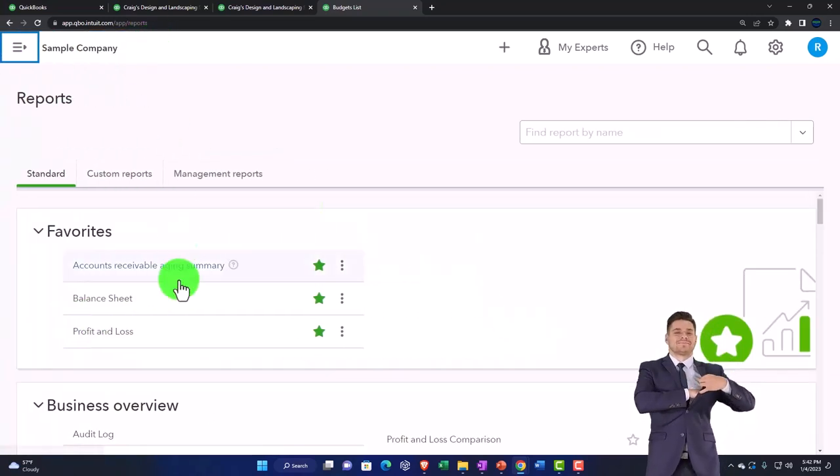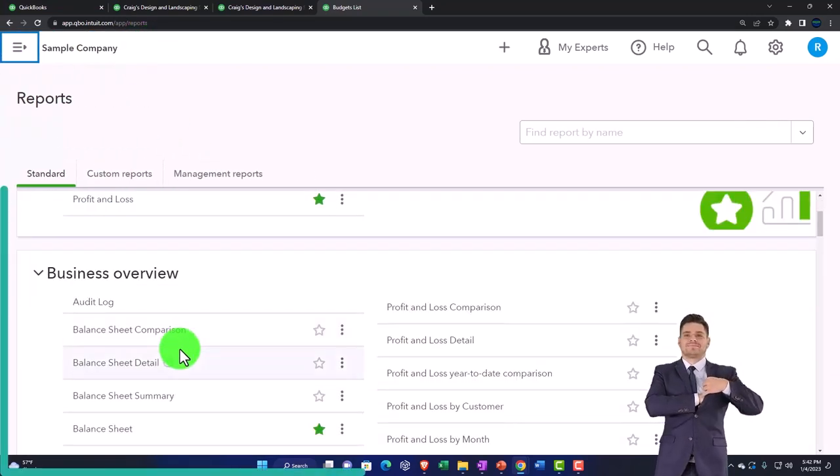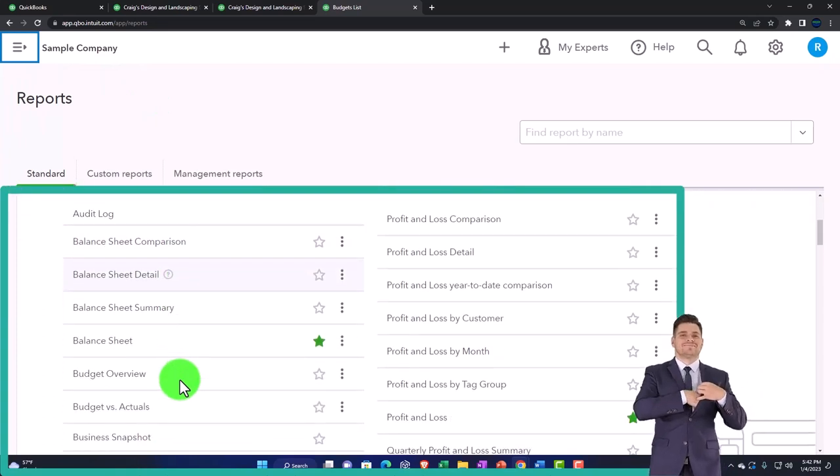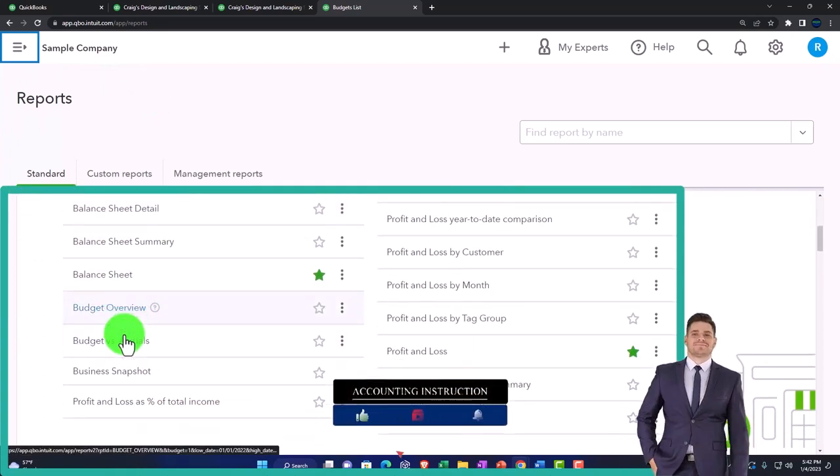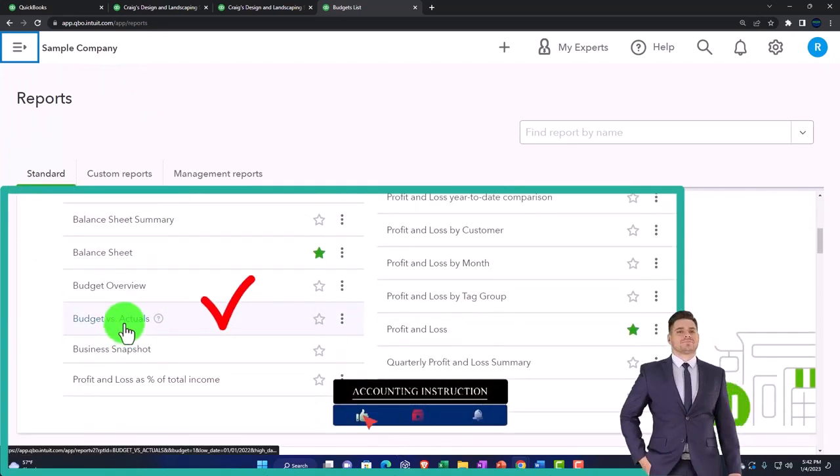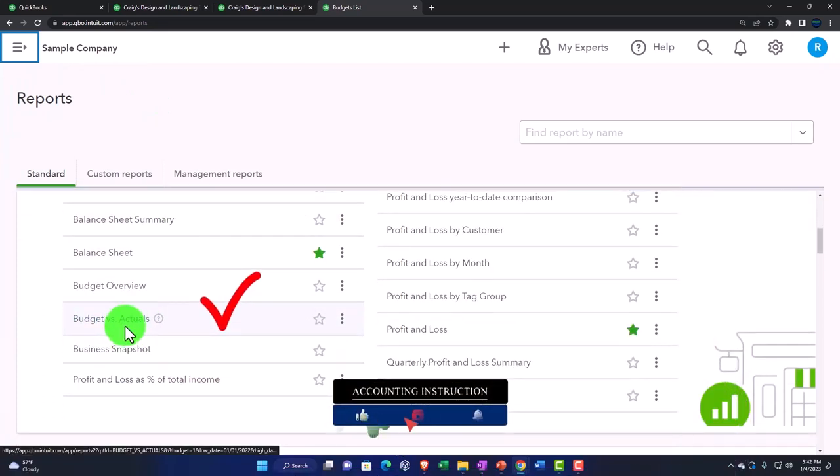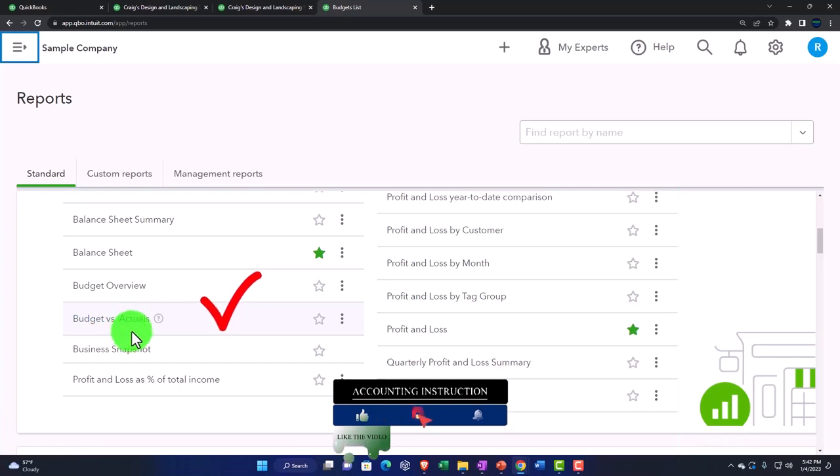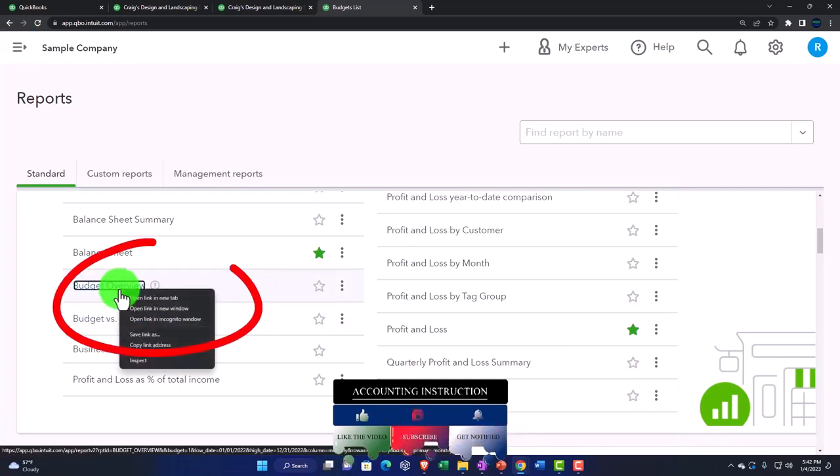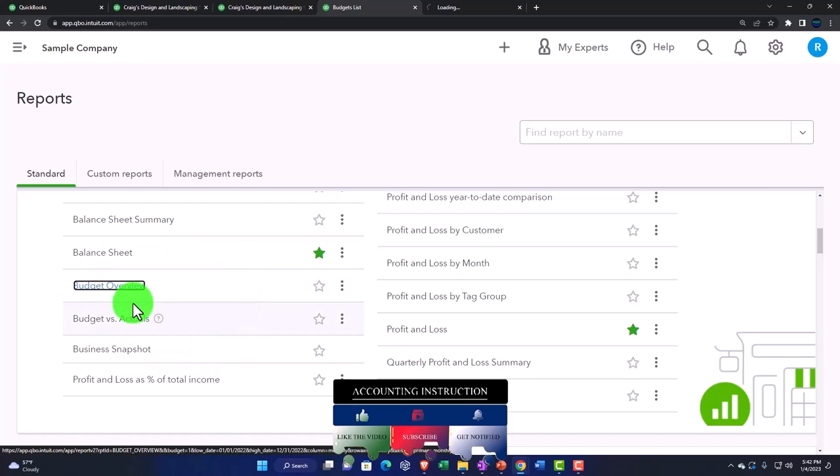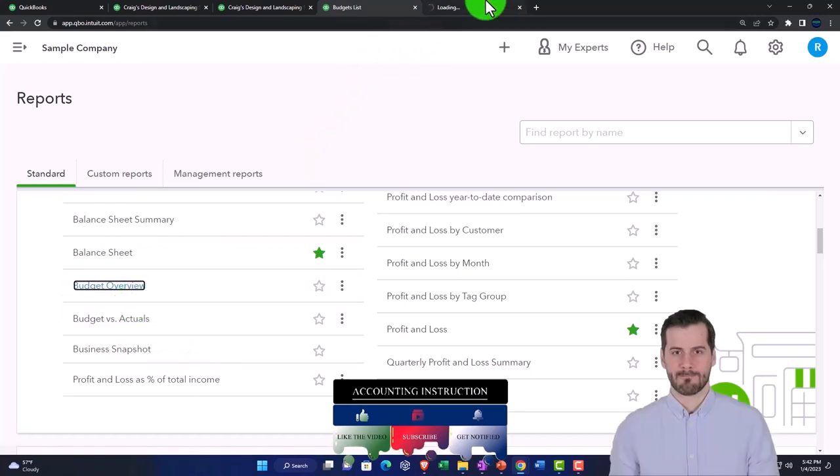And then in the overview, now we've got our budget overview, budget versus actual information as well on this side. So if I look at the budget overview, I'm going to right click on it and open it in a new tab.